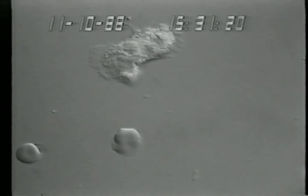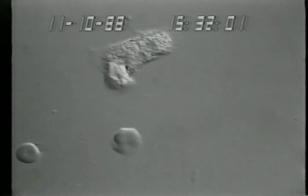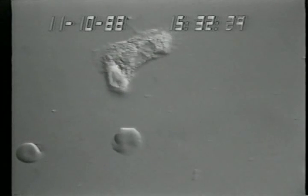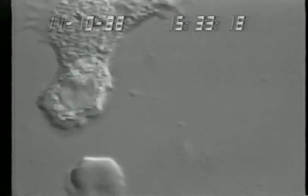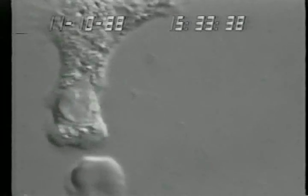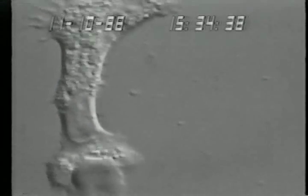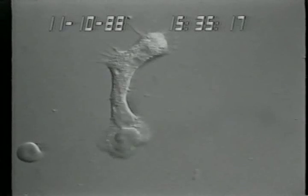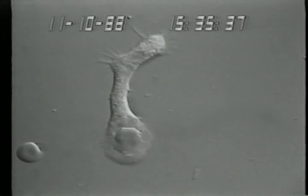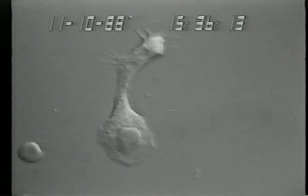Here is another example of neutrophil migration. Observe a lobe of the nucleus near the leading edge of the cell as it migrates. As phagocytosis occurs, granule deposition appears to occur on the surface of the erythrocyte. This granule deposition is more readily apparent at high magnification and slower playback.